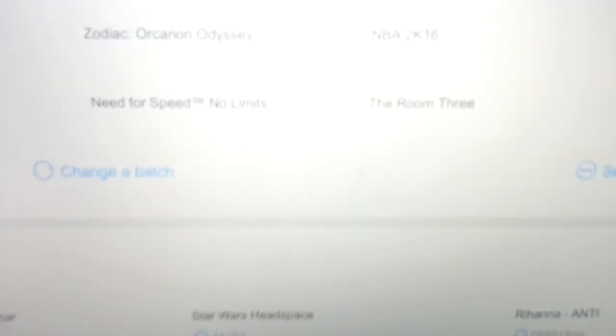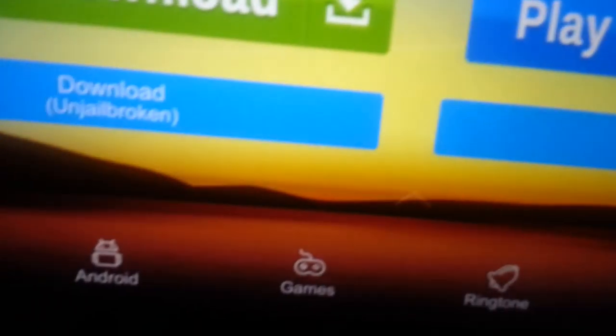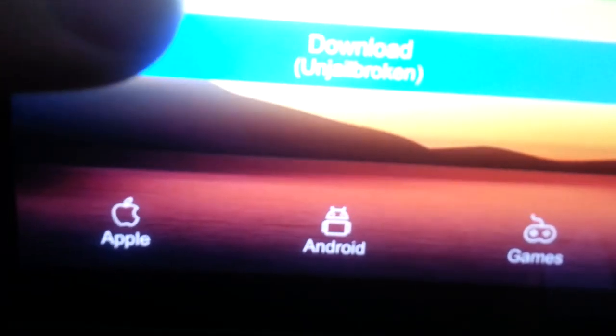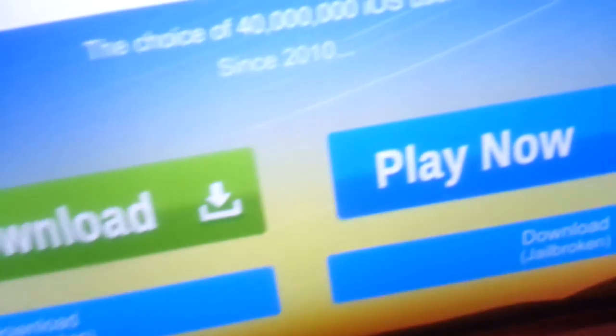Alright, scroll down. It says 'Download Un-Jailbroken.' If you have a jailbroken device, feel free to use 'Download Jailbroken.' We're going to use 'Download Un-Jailbroken' because my device is not jailbroken.